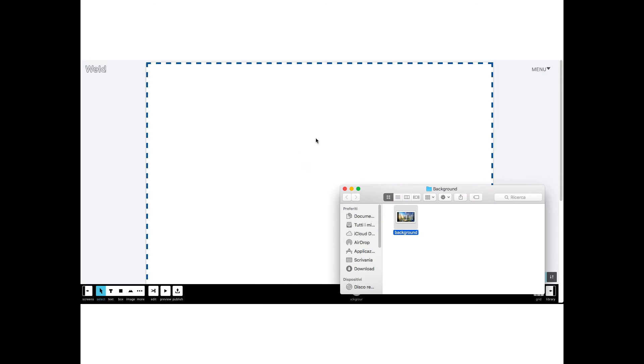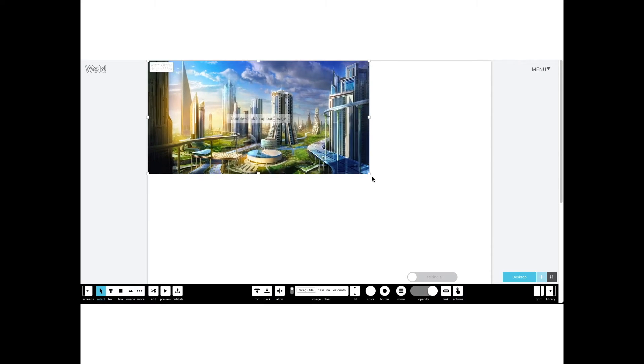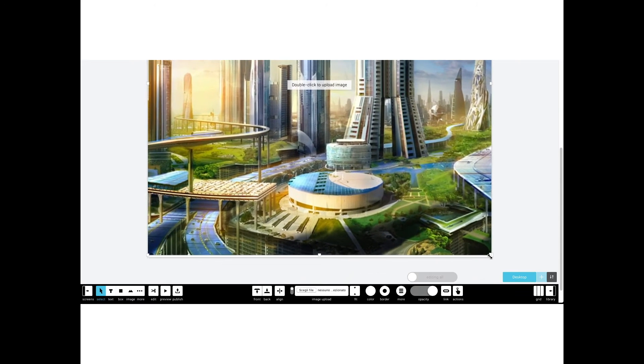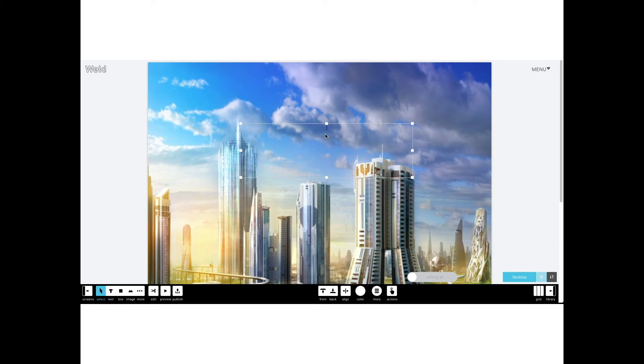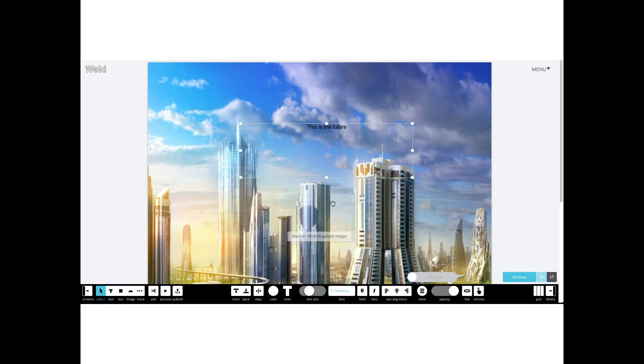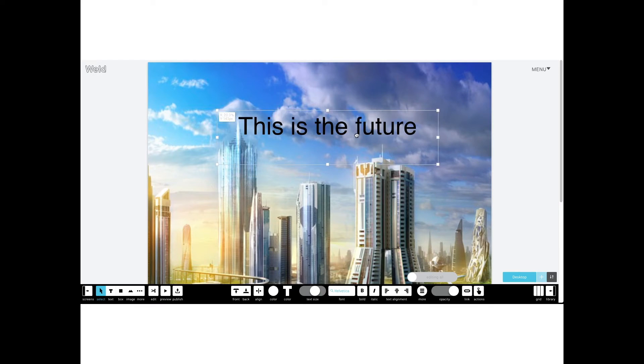First, edit your page by dragging a background picture or using a background color. Then insert some text, clicking on the button in the left bottom corner, shaping it using the bottom toolbar.